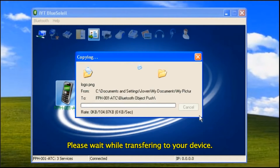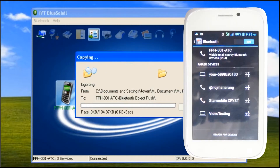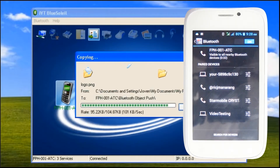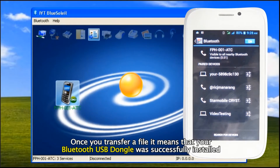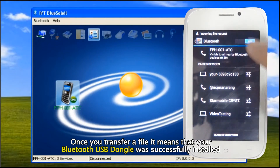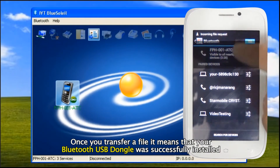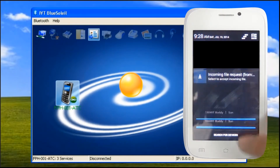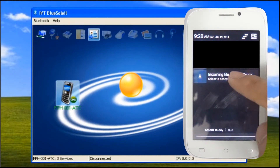Please wait while transferring to your device. Once you transfer a file, it means that your Bluetooth USB dongle was successfully installed.